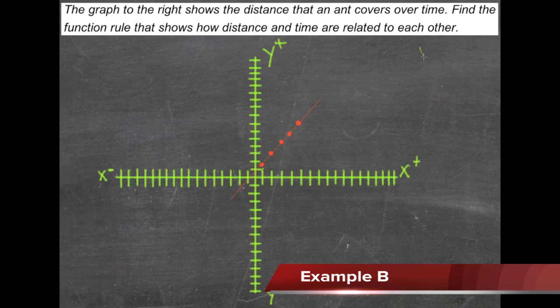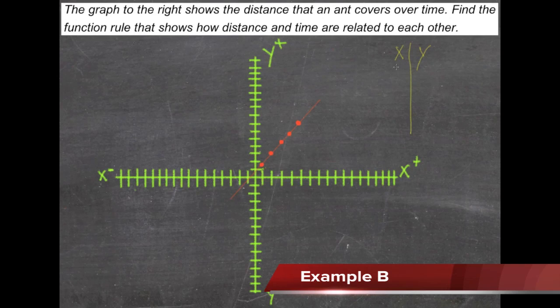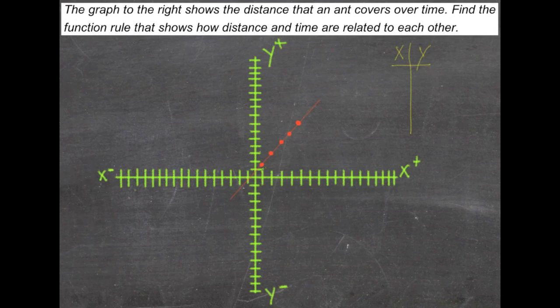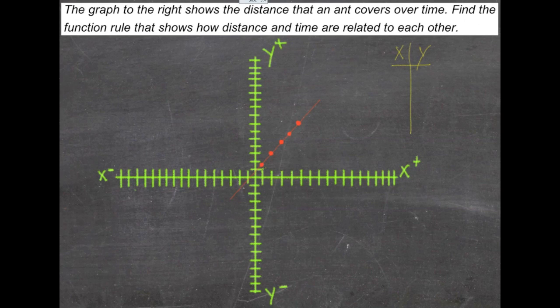Although we usually end up writing an x-y chart to figure out where to put the points on a graph, in this case we're going to go the other way. We're going to take a look at what's on the graph and write our x-y chart based on the information that's there.